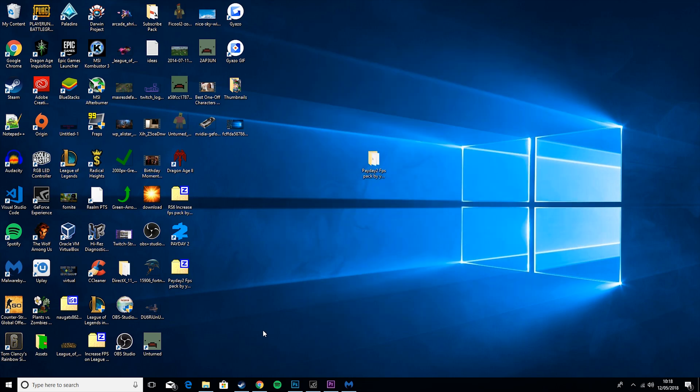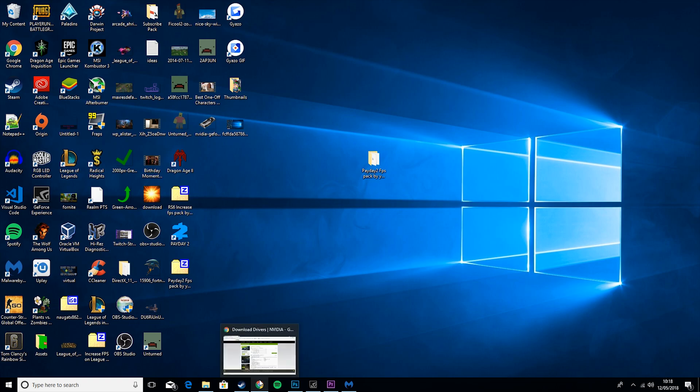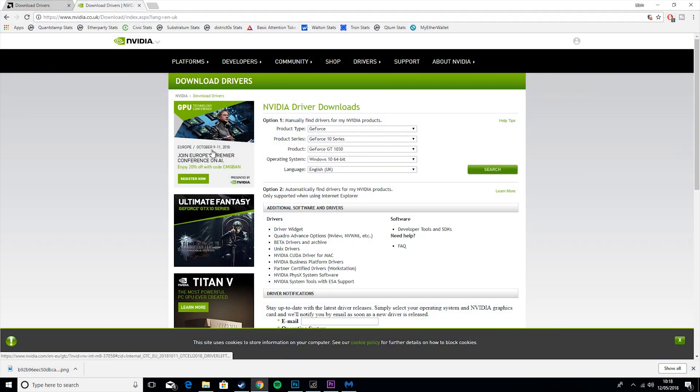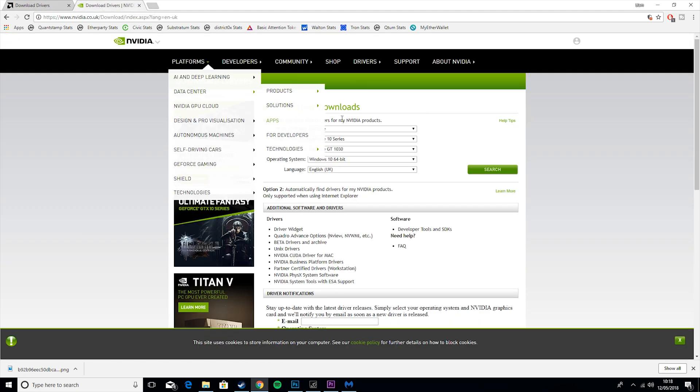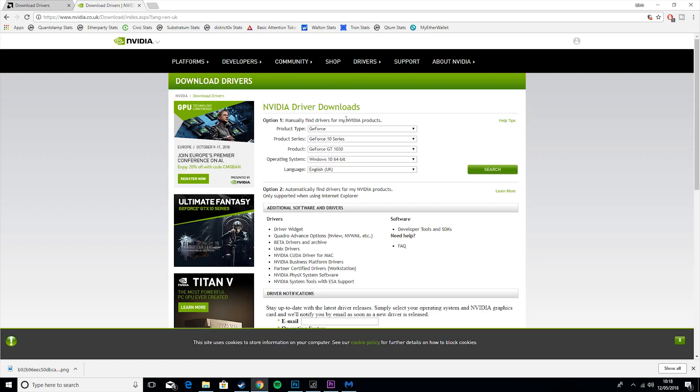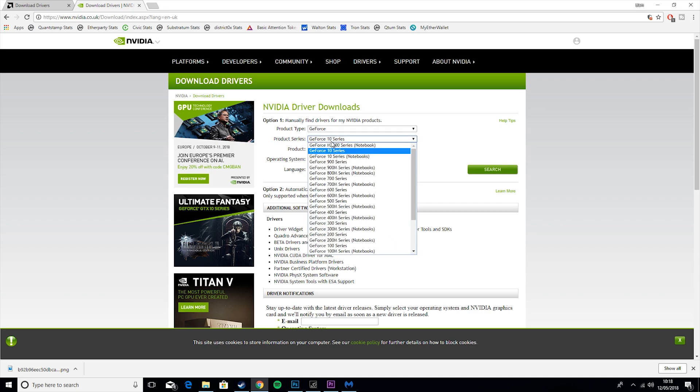Then what you want to do is look in the description, and I'll have two links for drivers, one for Nvidia and one for AMD. So basically what these are, are drivers for your graphics card. So if you have a GeForce Nvidia card or just any Nvidia card, you would go here. So say you have a 1060, you would go to 10 series and you would select 1060.